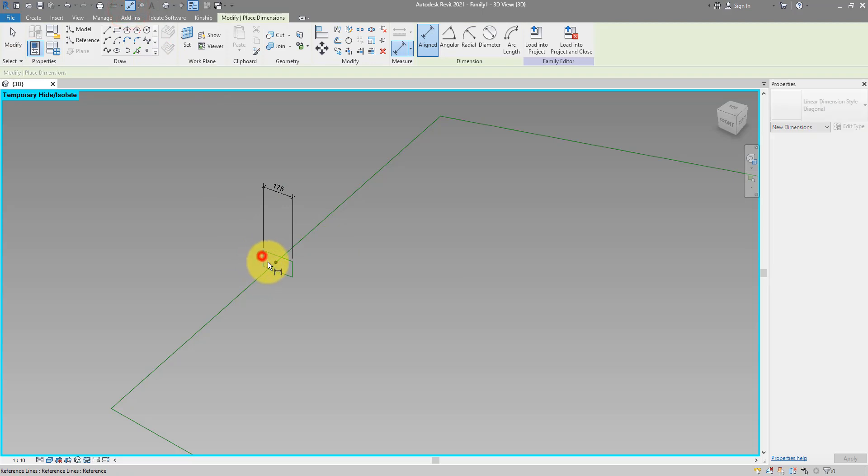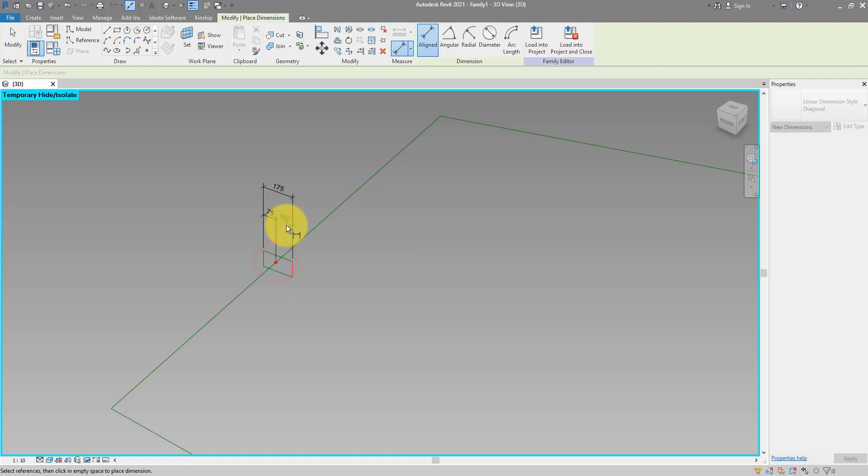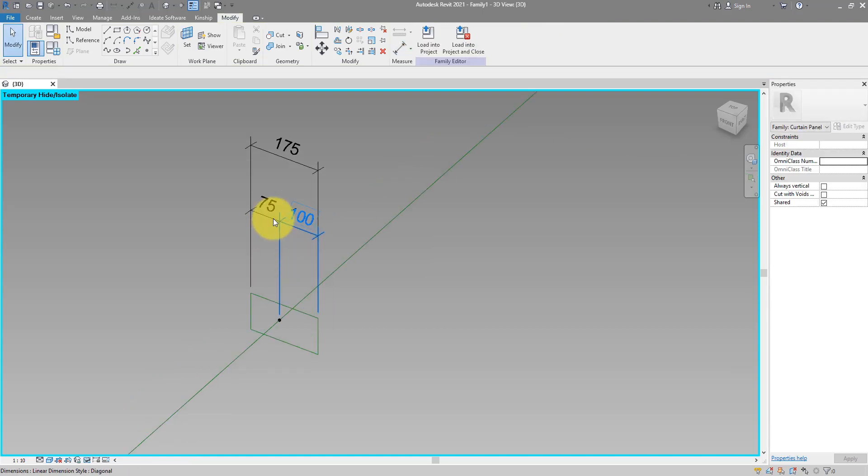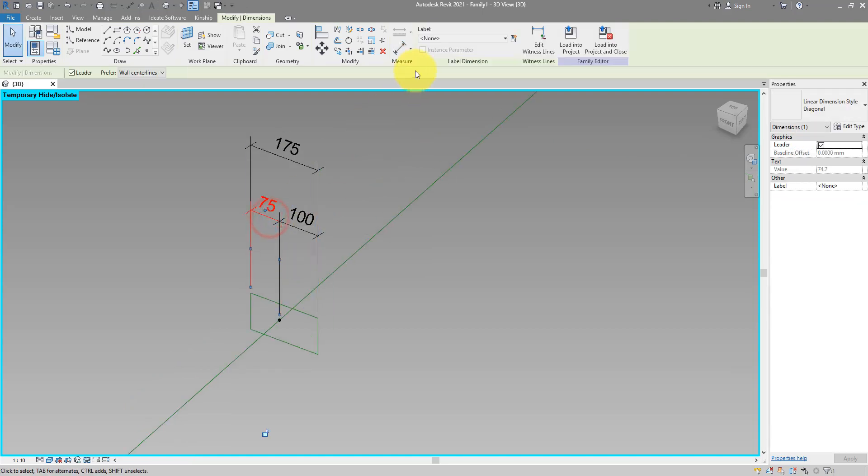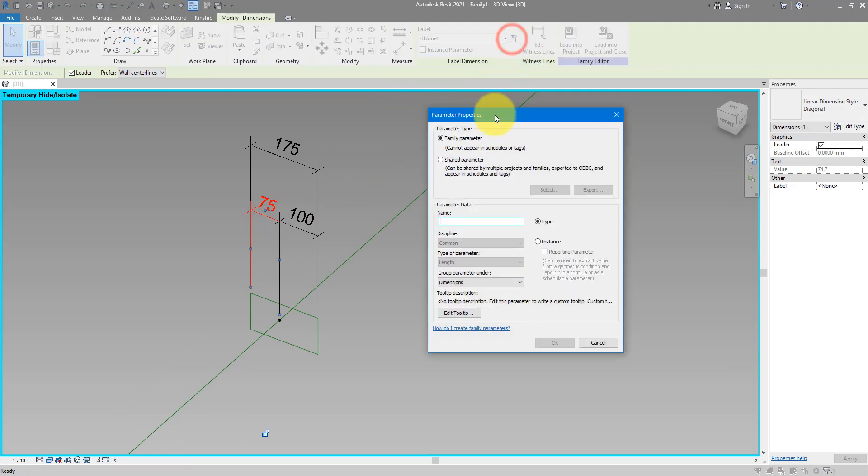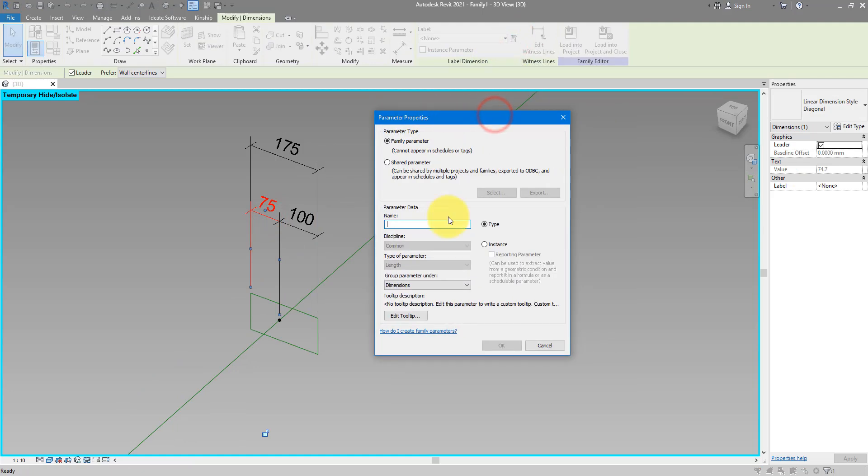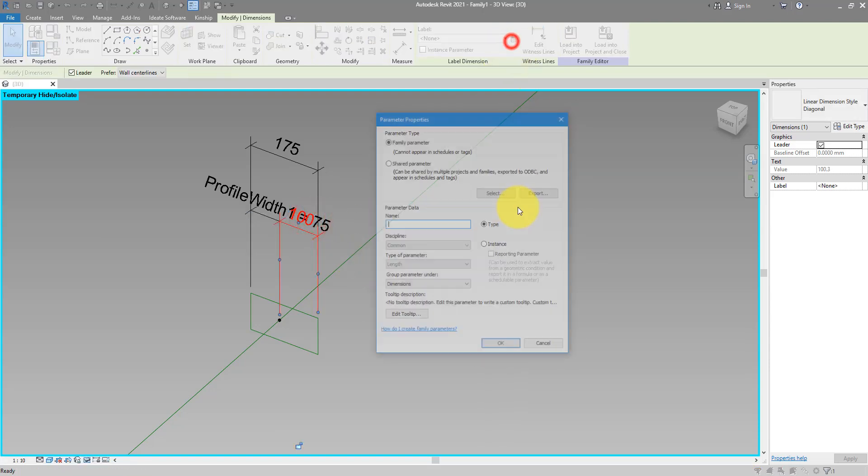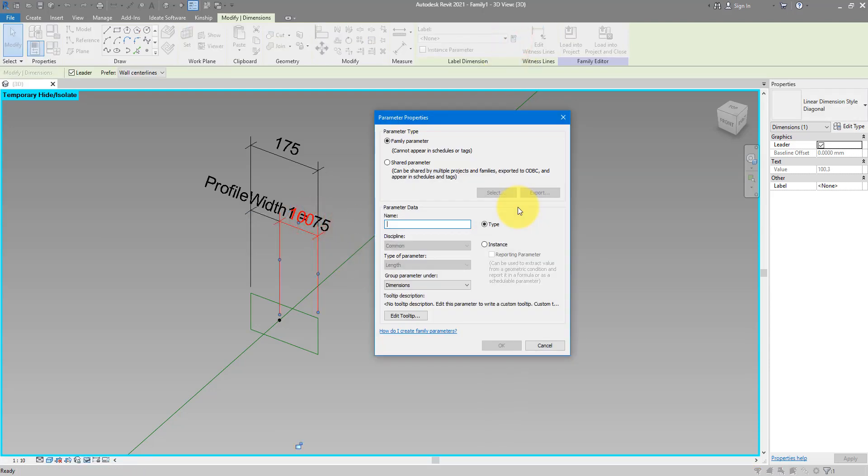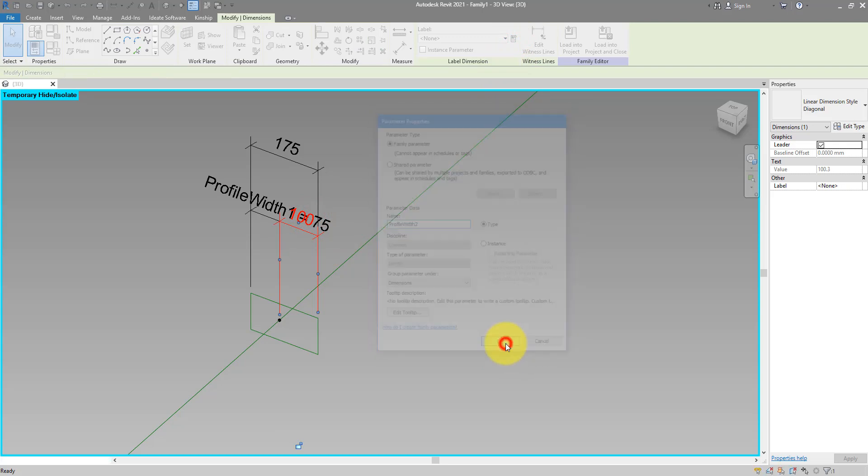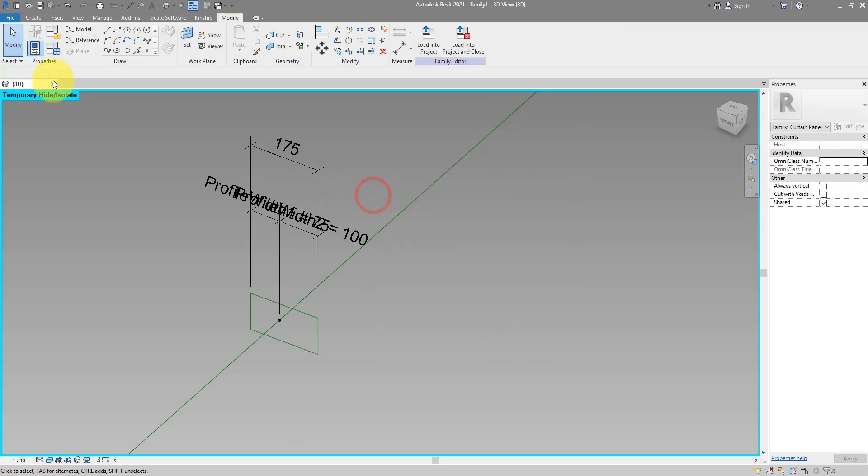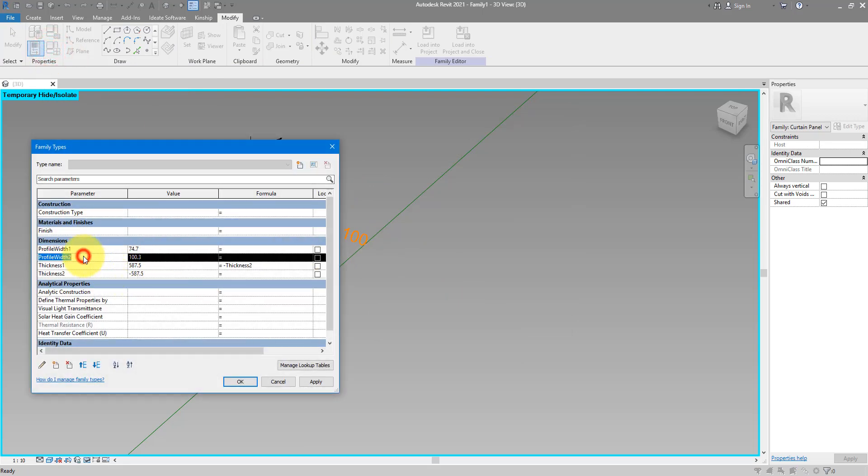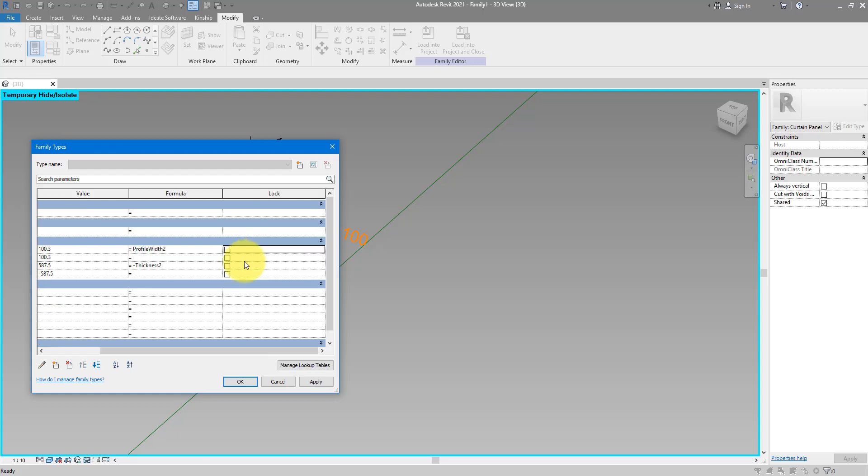And instead of placing one dimension with two segments I need to do two dimensions individually. Let's go to here and make the first one like this. The second one like so. We can now get the first segment there and assign for it a parameter. Profile width one. And this other one, you guessed it, we can now call this profile width two. Now we can go to family types and make sure width one will always be equal to the other width. Just like this. Give this a value of maybe 10 and click OK.